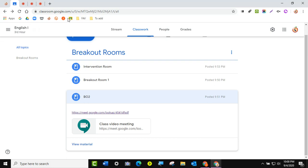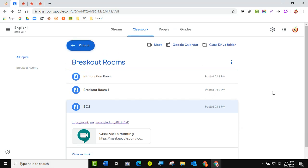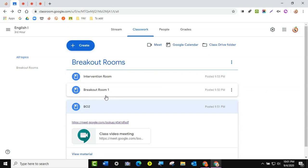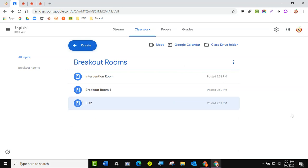Very quick walkthrough. I have other videos about how to manage Google Meet and all that. But just a quick how-to for breakout rooms for interventions when you're dealing with two educators and one wants to pull out a small group of students from your classroom. If you have any questions, let me know. Good luck.